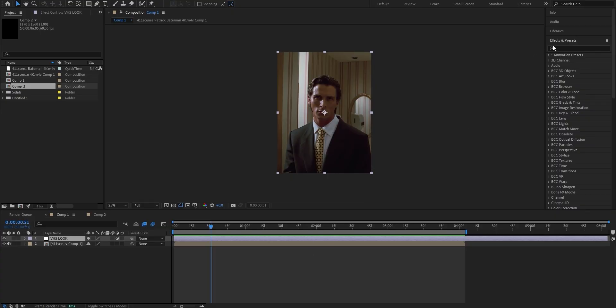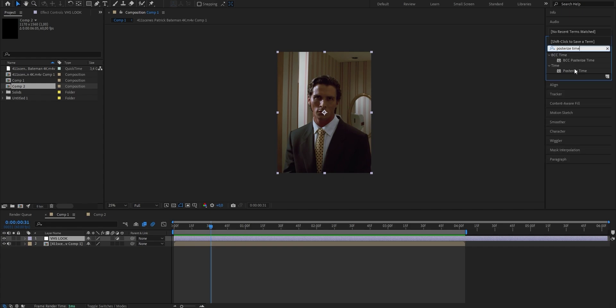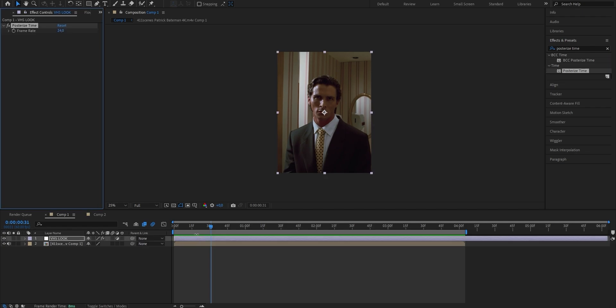The first effect we want to add onto our adjustment layer is the one responsible for the lag. Go ahead, open your Effects and Presets palette and search for Posterized Time. Once you've found the effect, drag it onto your adjustment layer. This effect simply changes the frame rate of your clip — so if you originally have a clip in 60fps, you can manually change the frame rate to appear in 10fps, making it choppy. I'm going to put the frame rate from 24 down to 14. This value always works fine for me, but you'll have to experiment with what you like most.